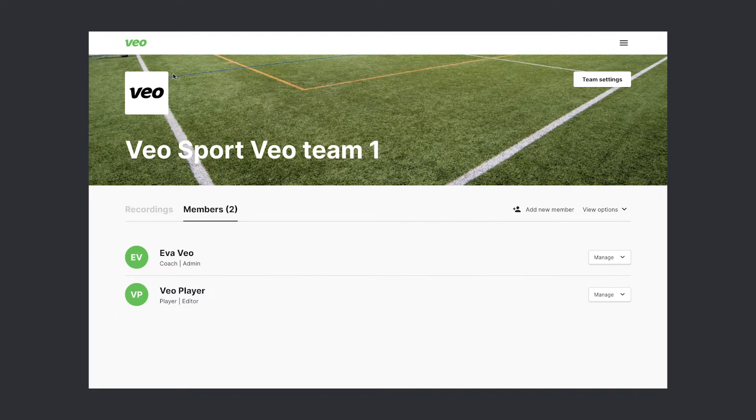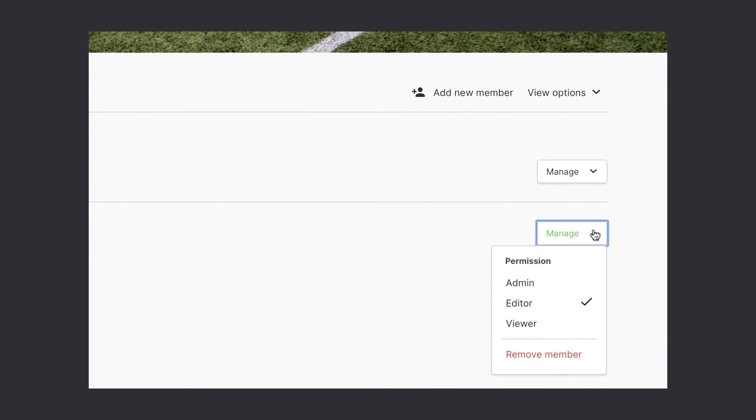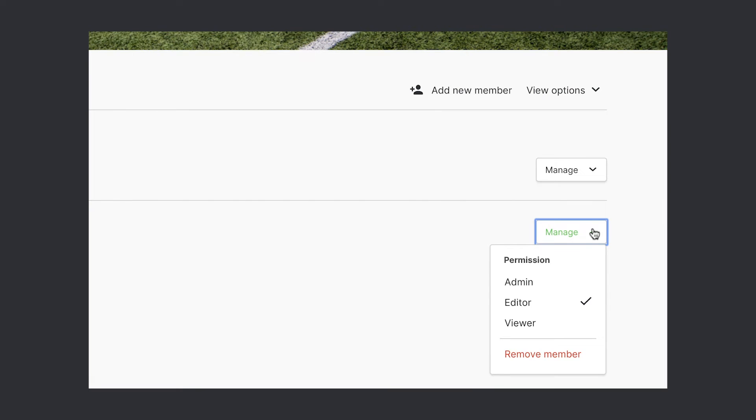If you're a club or team admin, you can adjust the permissions of your players. You can change the permission role or remove a member if you'd like.